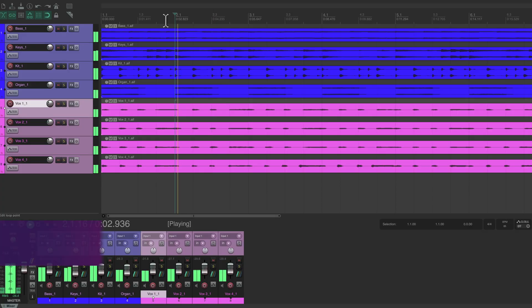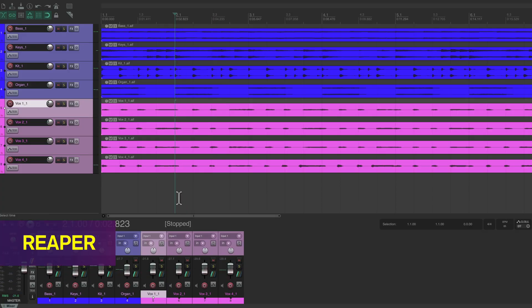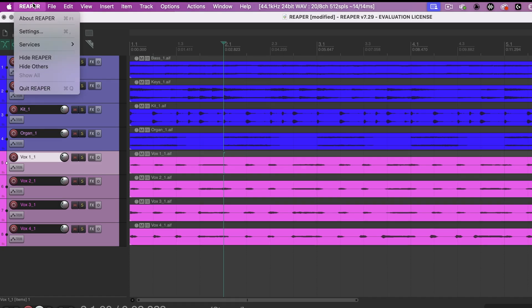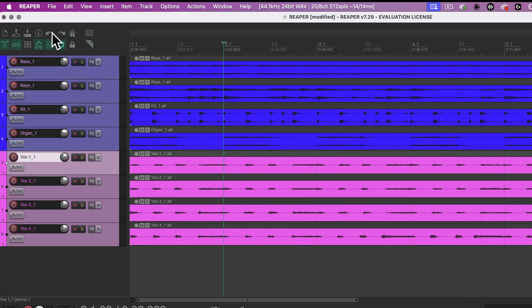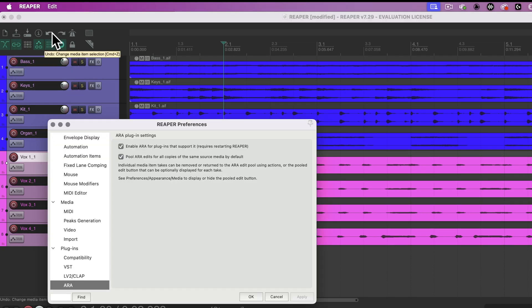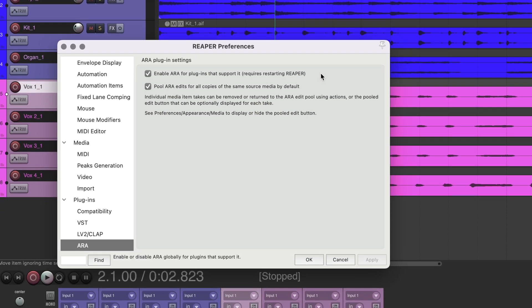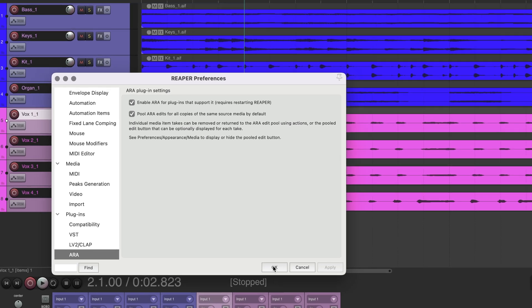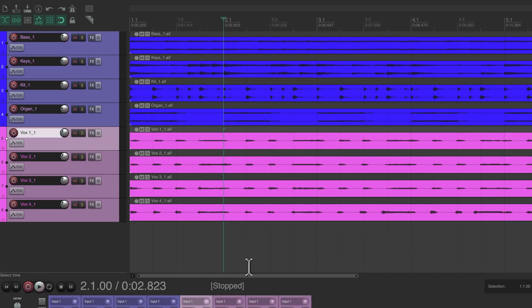To get ARA plugins working in Reaper, first you'll need to open the preferences. On a Mac, Reaper Menu Settings. On Windows, Option Menu Preferences. Under Plugins ARA, make sure that Enable ARA for plugins that support it is checked. If it wasn't, check it, click OK, then Reset Reaper to apply changes.